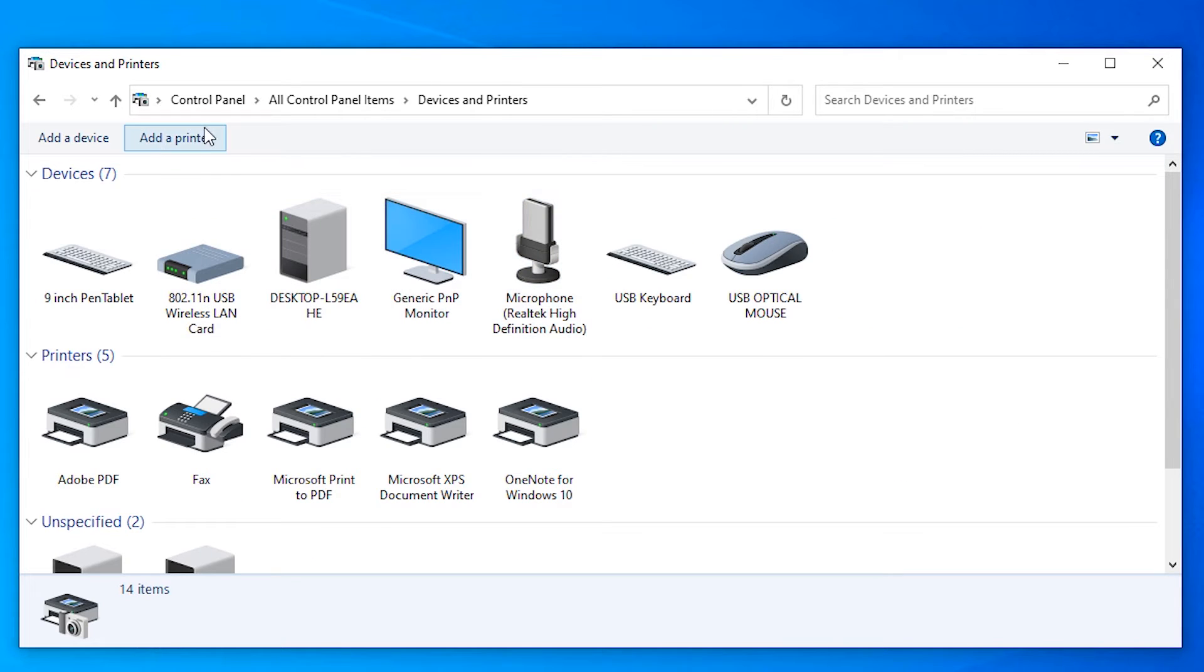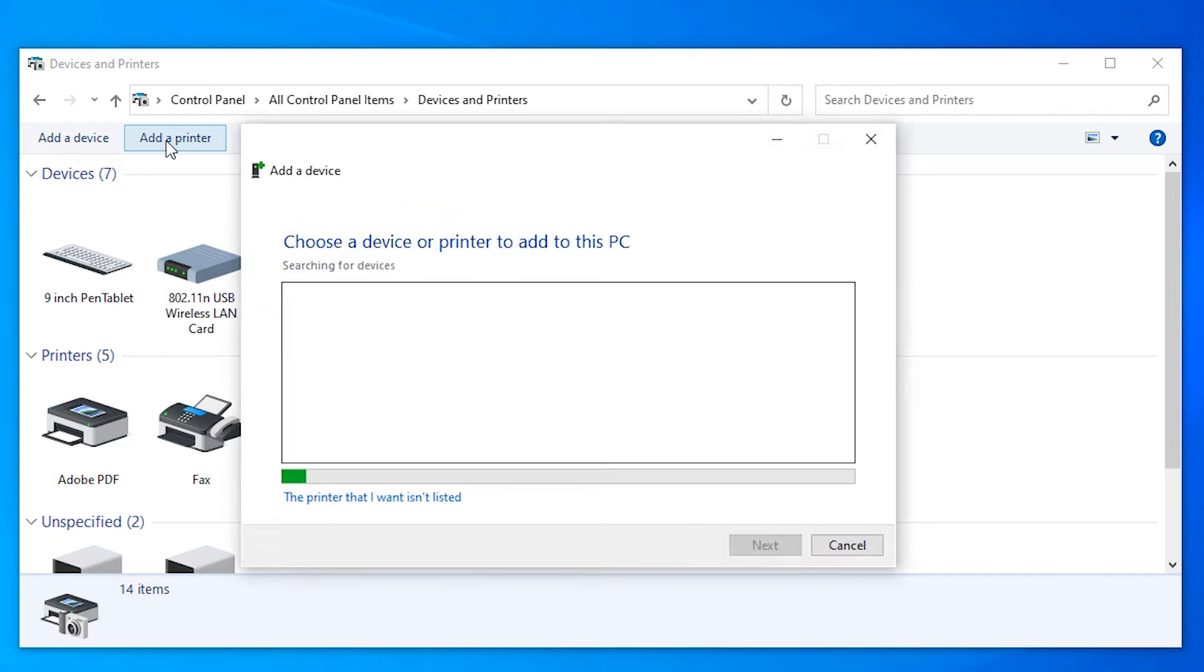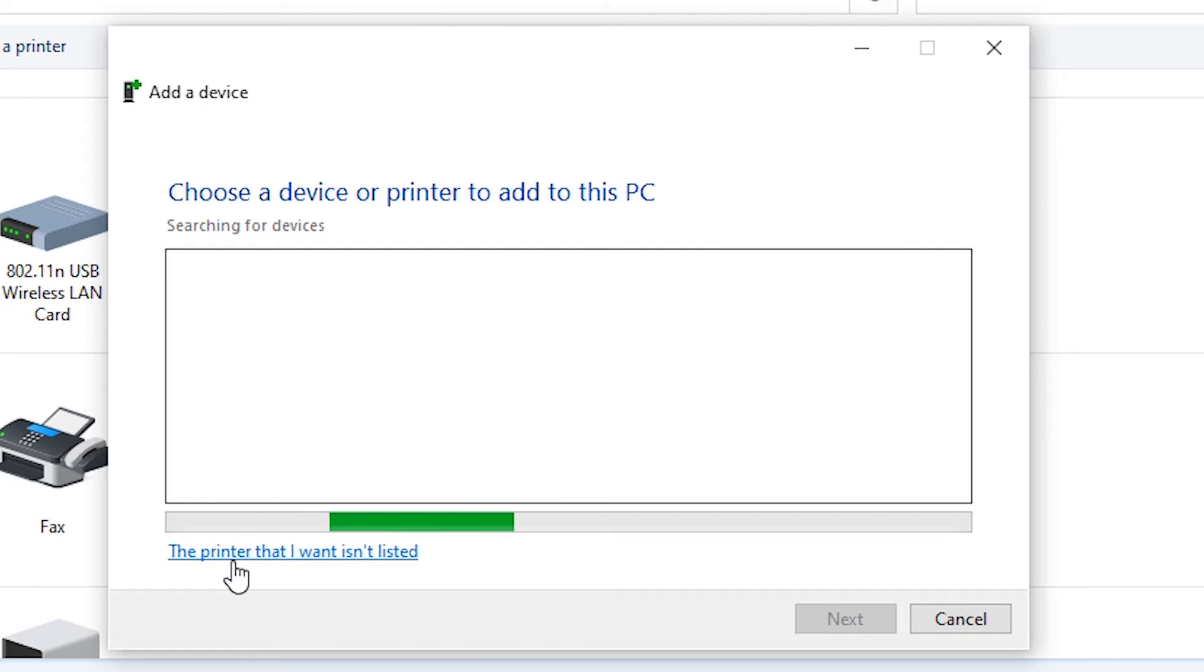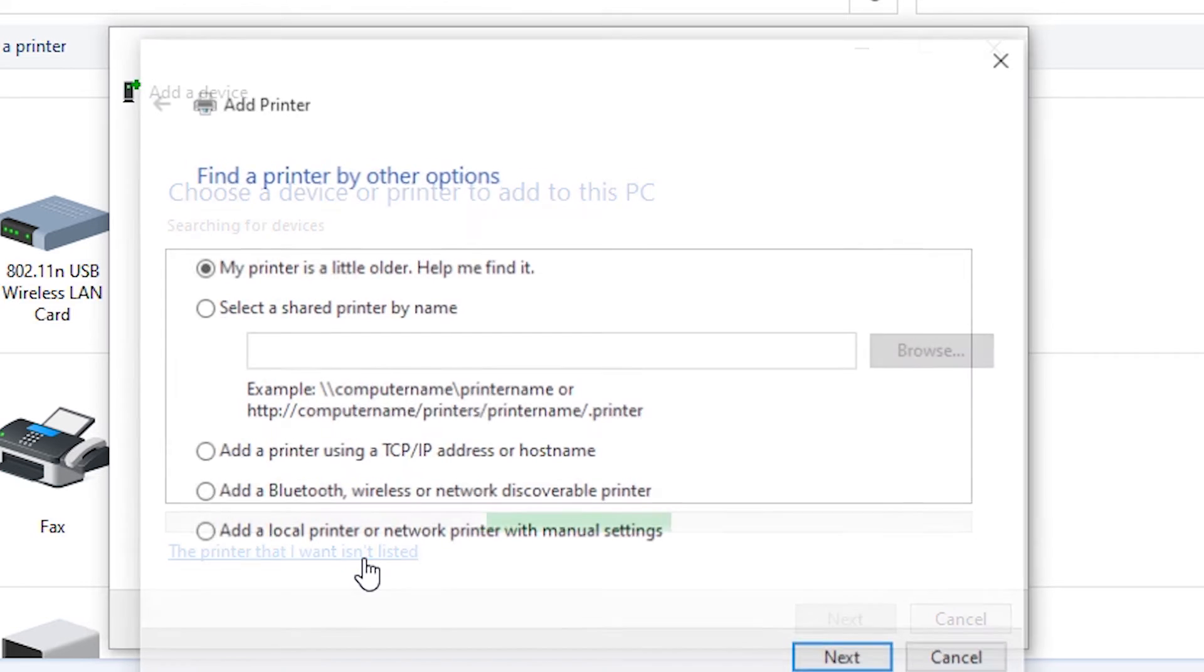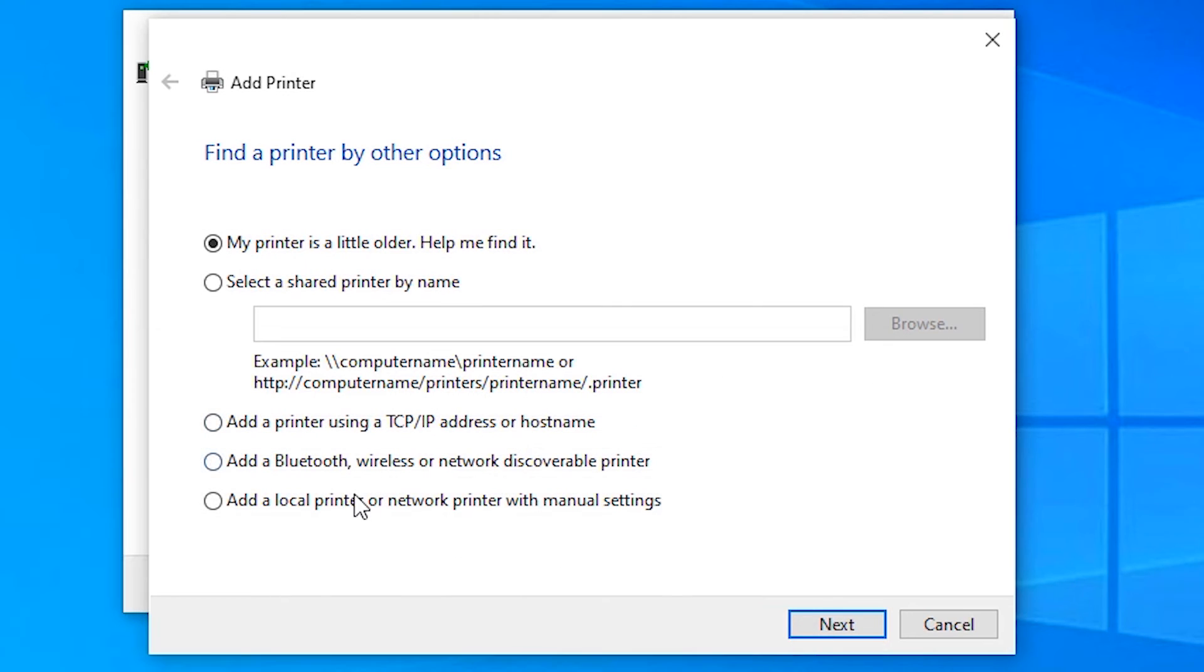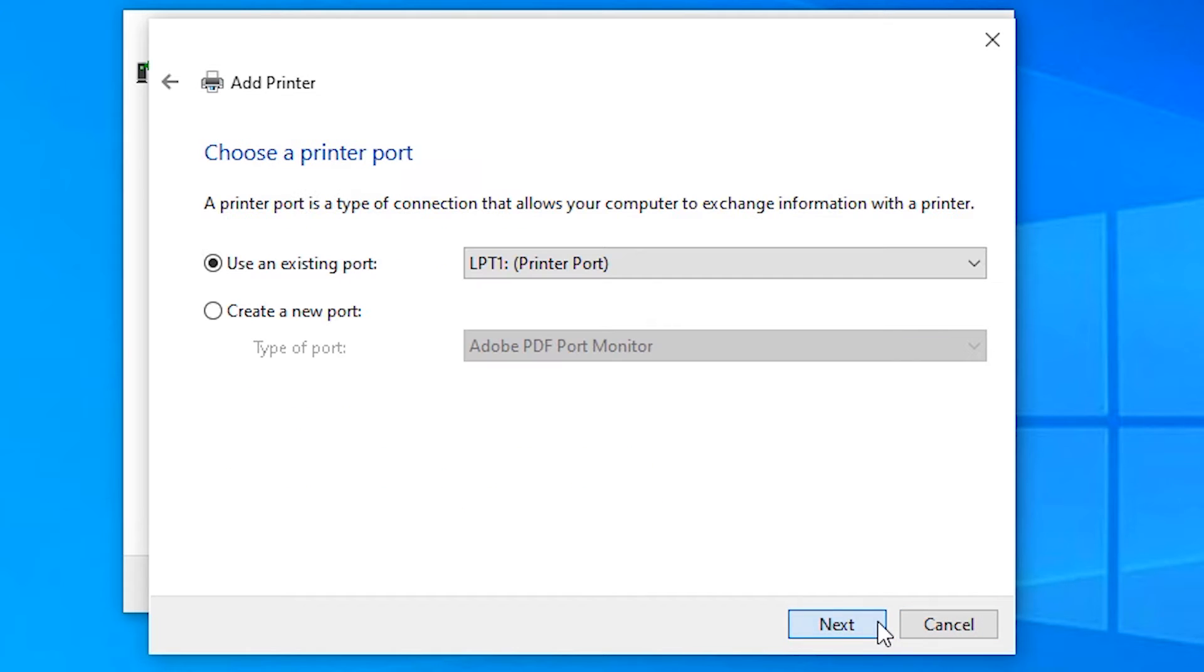In devices and printers, click on add a printer. And in add a printer, just click on the printer that I want isn't listed. Click on add a local or network printer.